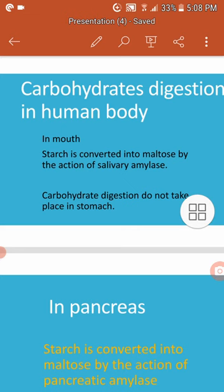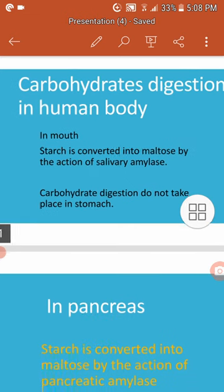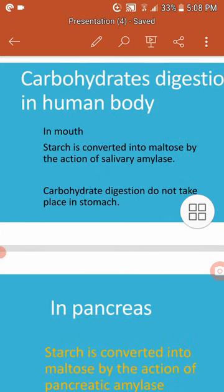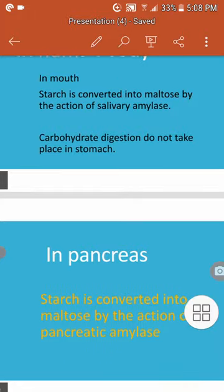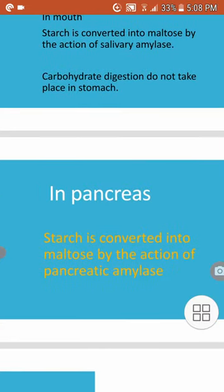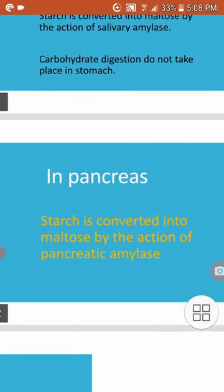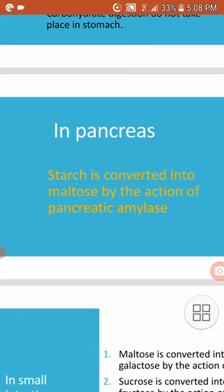Today we are going to study carbohydrate digestion in the human body. Carbohydrate digestion starts from the mouth. In the mouth, starch is converted into maltose by the action of salivary amylase. Carbohydrate digestion does not take place in the stomach.